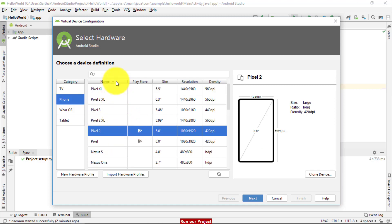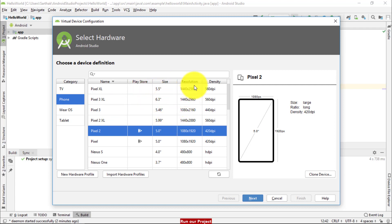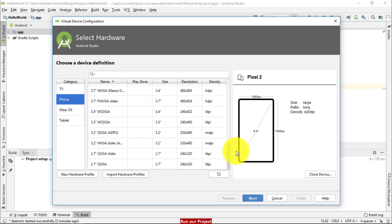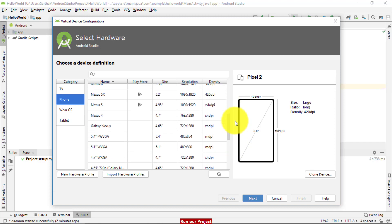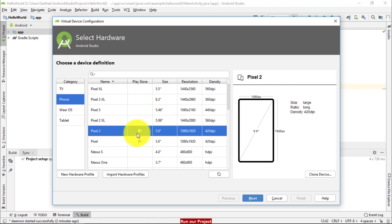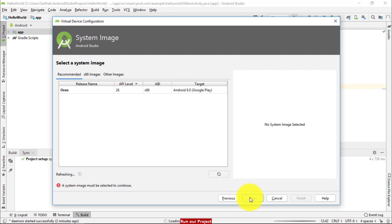There is the name of phone. There is a Play Store option. The size of mobiles or phone is given. Resolution is also given. Even density is also given. So out of these configurations, you may use any kind of devices. Right now, I am following Pixel 2. Just click here.